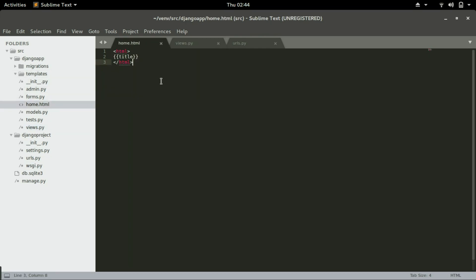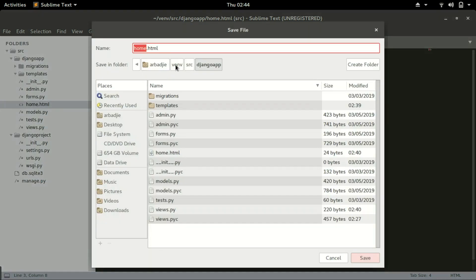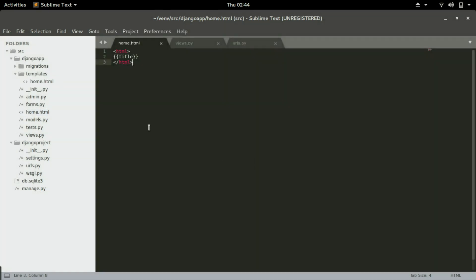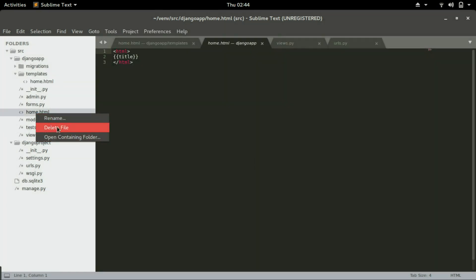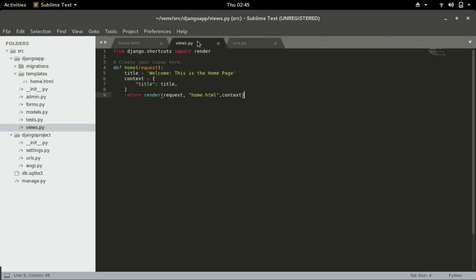This home, I mistakenly saved it. This home should be saved in templates. Move it back there and delete this other one. Okay, so now this code we're telling Django to go to the templates page and look for a file called home.html.